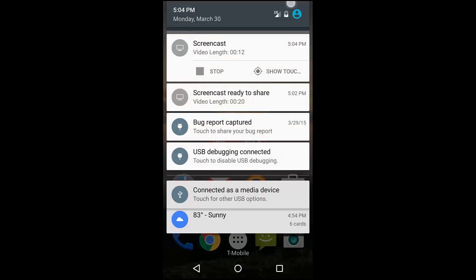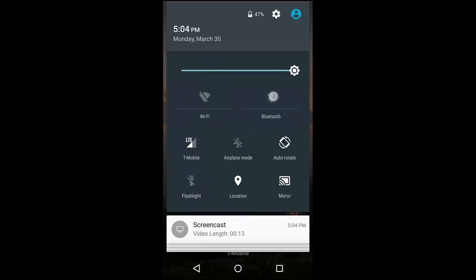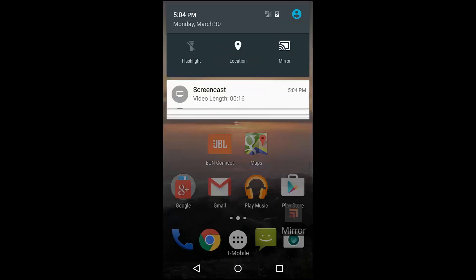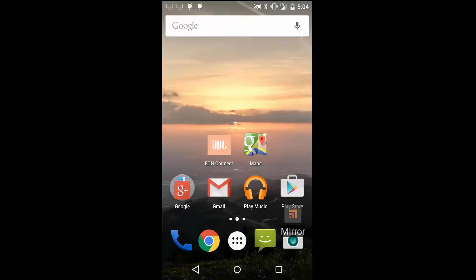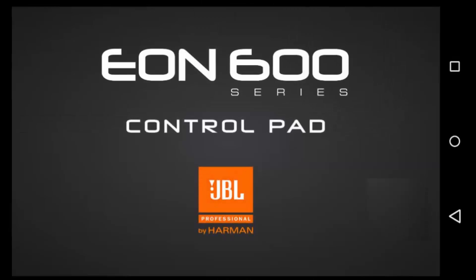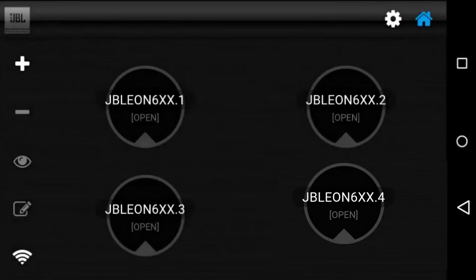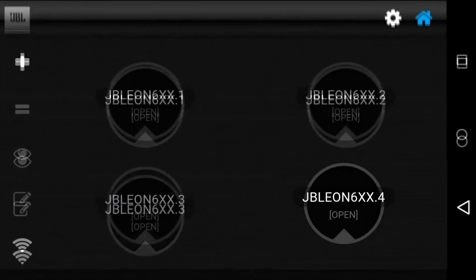To get started, make sure that your device's Bluetooth is turned on and launch the app from your device's app screen. You'll be taken to the home screen where you can configure the system you'll be working with.